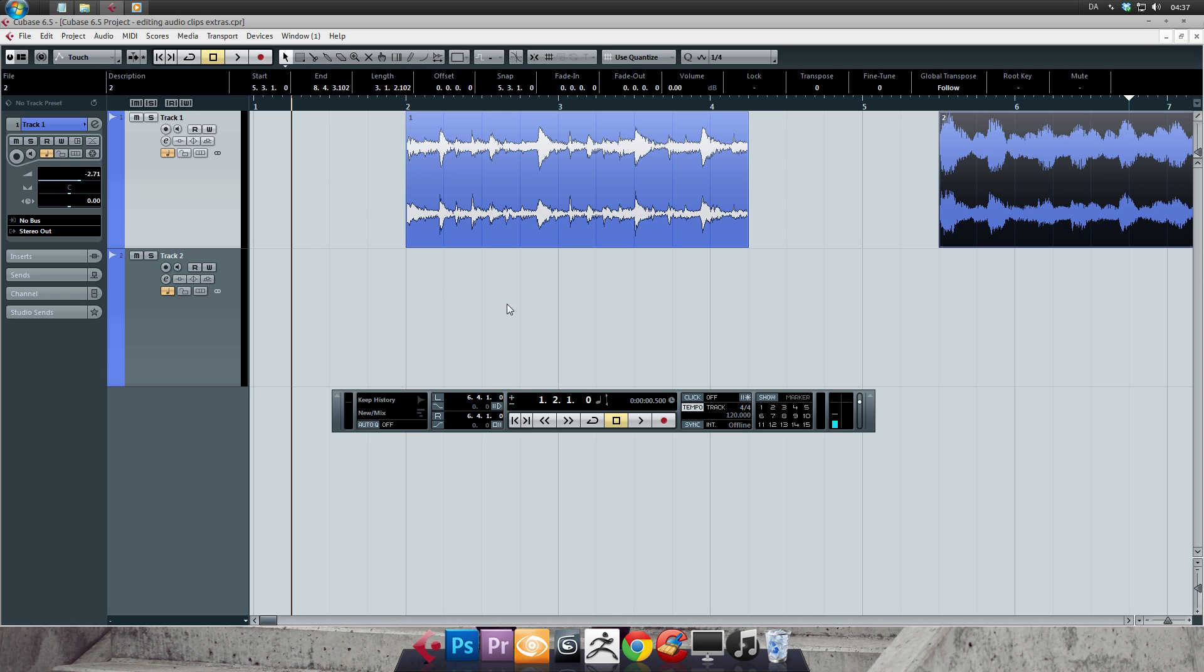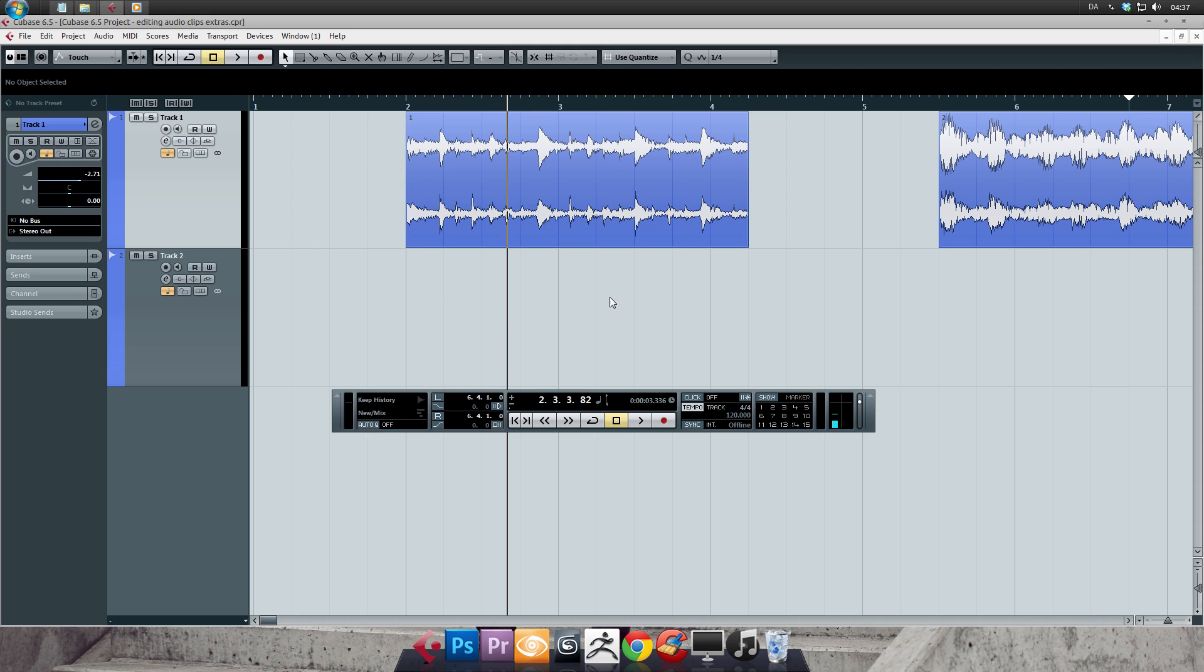When you click and drag on any audio clip, you can move it around your project. Pressing Alt while clicking and dragging lets you copy a clip. Let's try first moving a clip and then copying it.